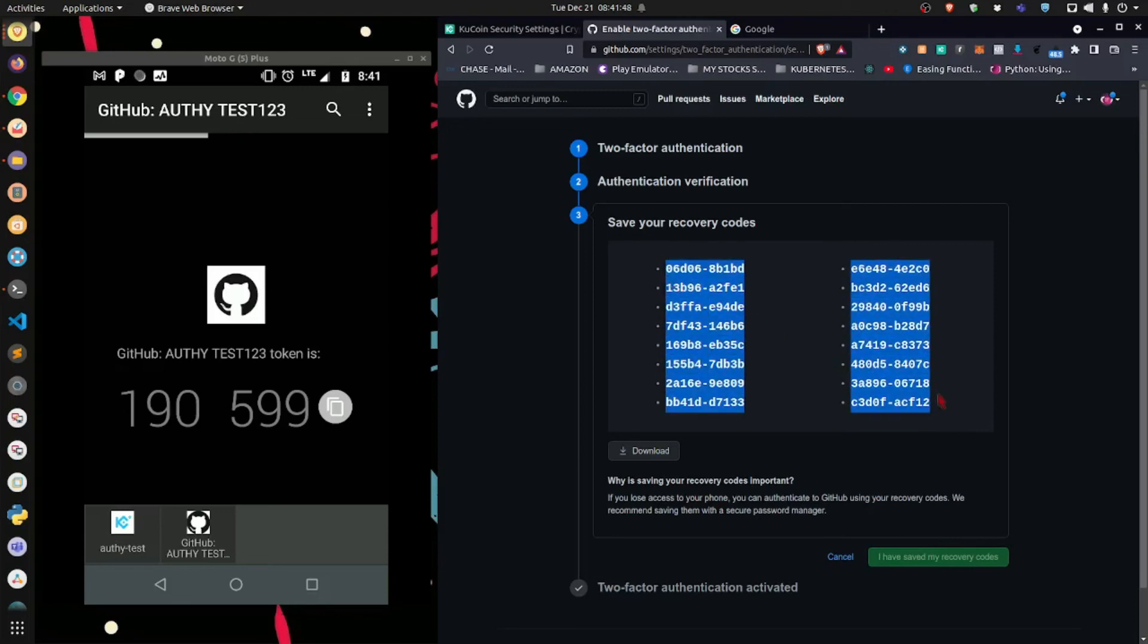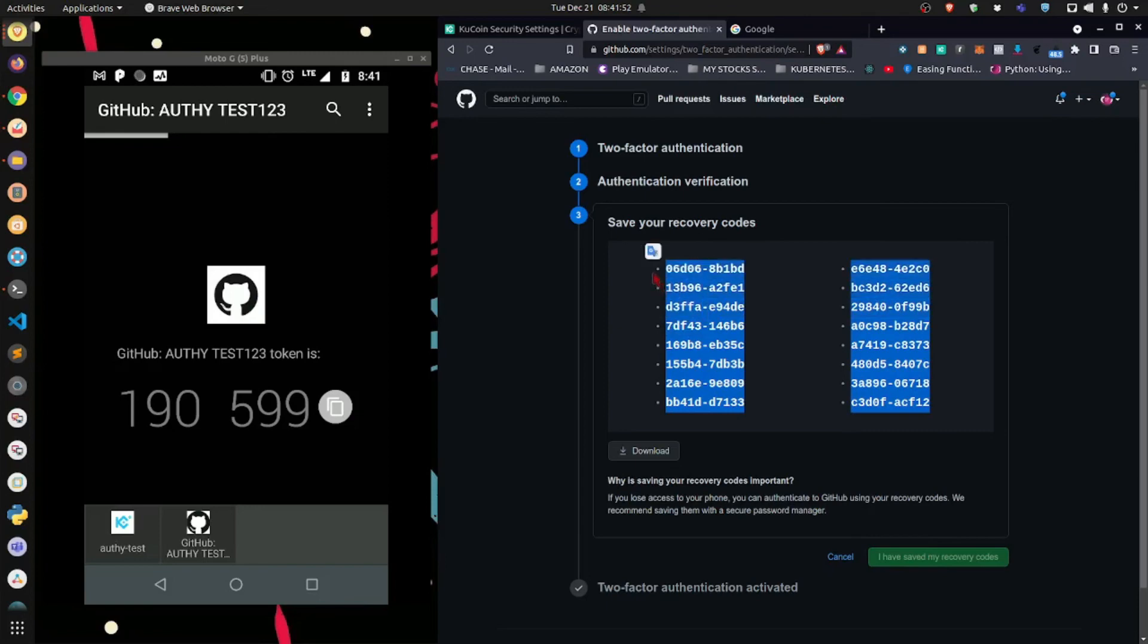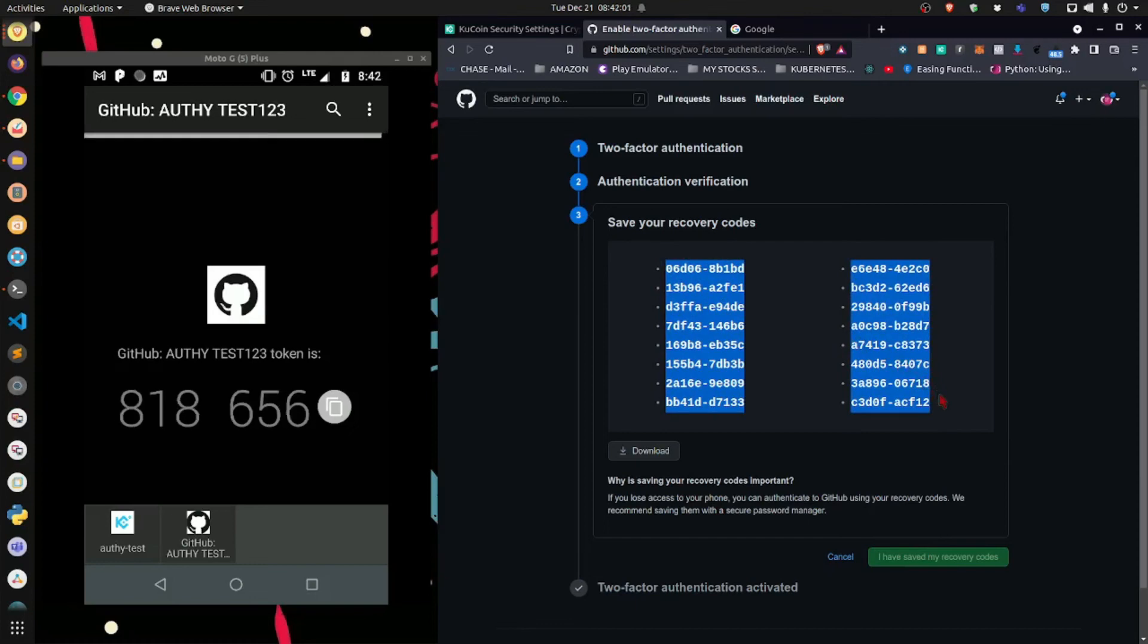Not all websites do this. I want to make that very clear. So don't expect to see this. Now, if you do, if the website you're trying to set up 2FA for does give you something like this, then you do not want to show anybody these codes. You want to write them down on a piece of paper and put them somewhere safe. You can download them very quickly.